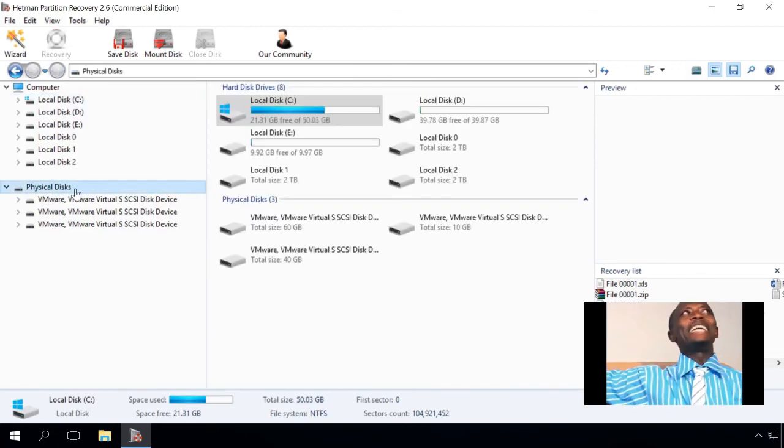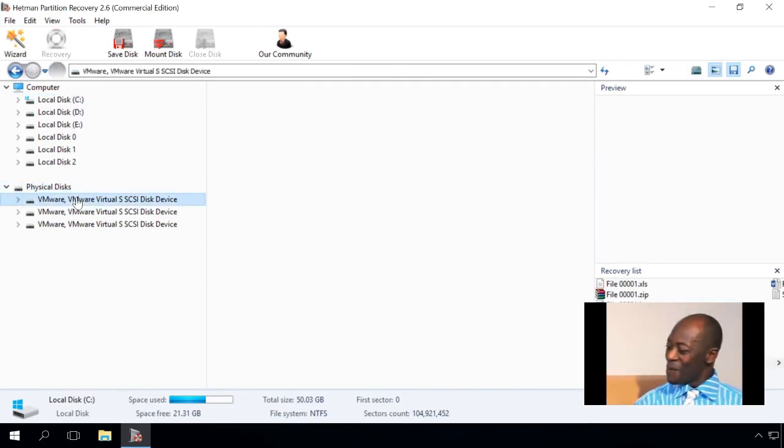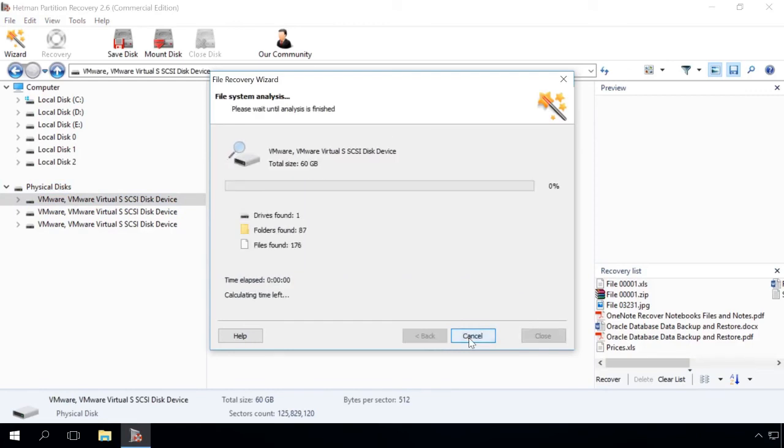To do it, click on the necessary element in the section Physical Disks and start the scan. As a result, the program will recover data of all lost partitions in the analyzed hard disk. We will show it in one of our next videos.